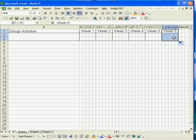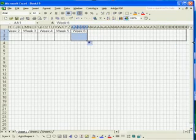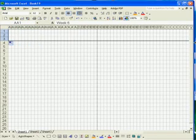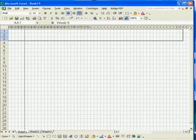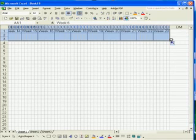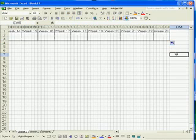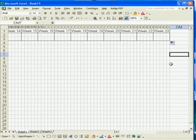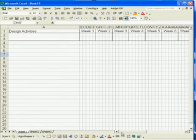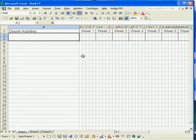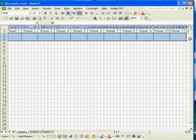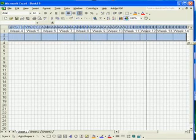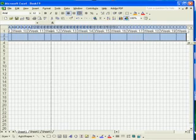Continue to do the same till Week 23 is seen. Now select cells A2 until DL3. We will now copy the selected area downwards.